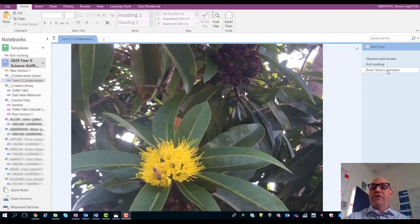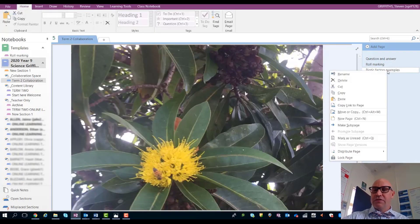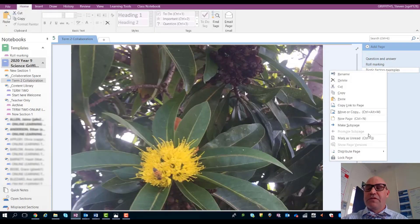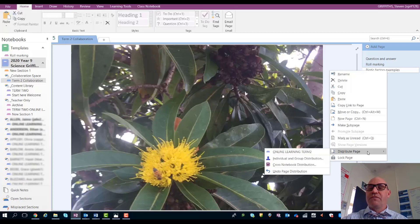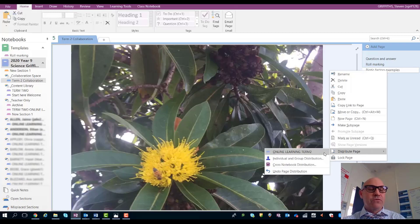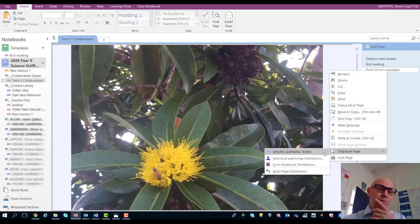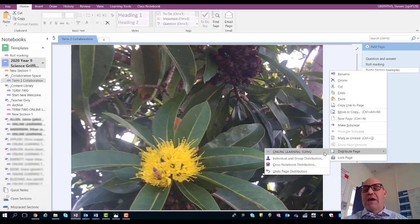If you go over here on the right-hand side, you've got the individual pages. If you right click, we've got this option to distribute page. We can select the folder in each of the individual students' workspaces that will go to, and with one button we can distribute the page to everyone.